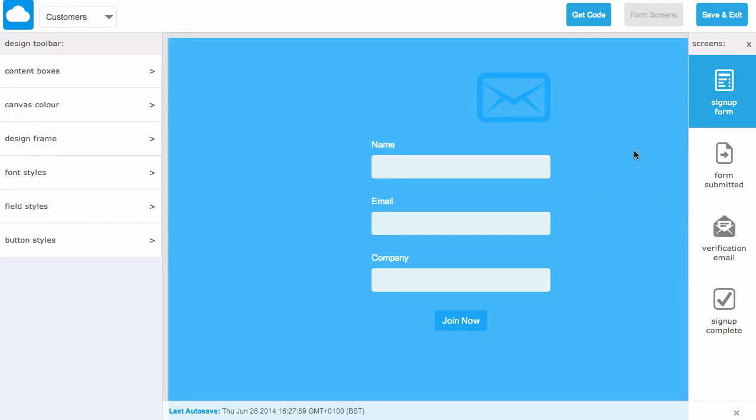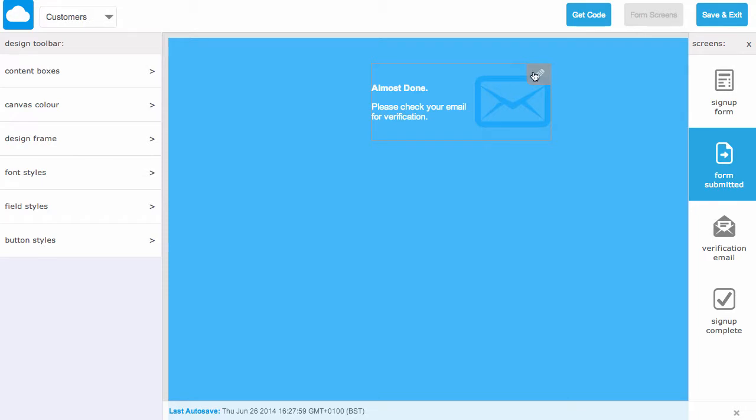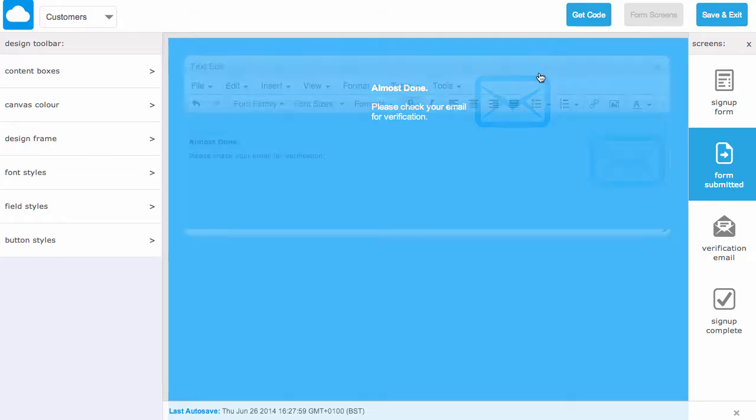Now if we click on form submitted, this is what the user will see after they have completed your mailing list join form. We can hover over this section and click the pencil button to edit. Inside the text editor you can make any desired changes. Once you've finished just hit the close button.